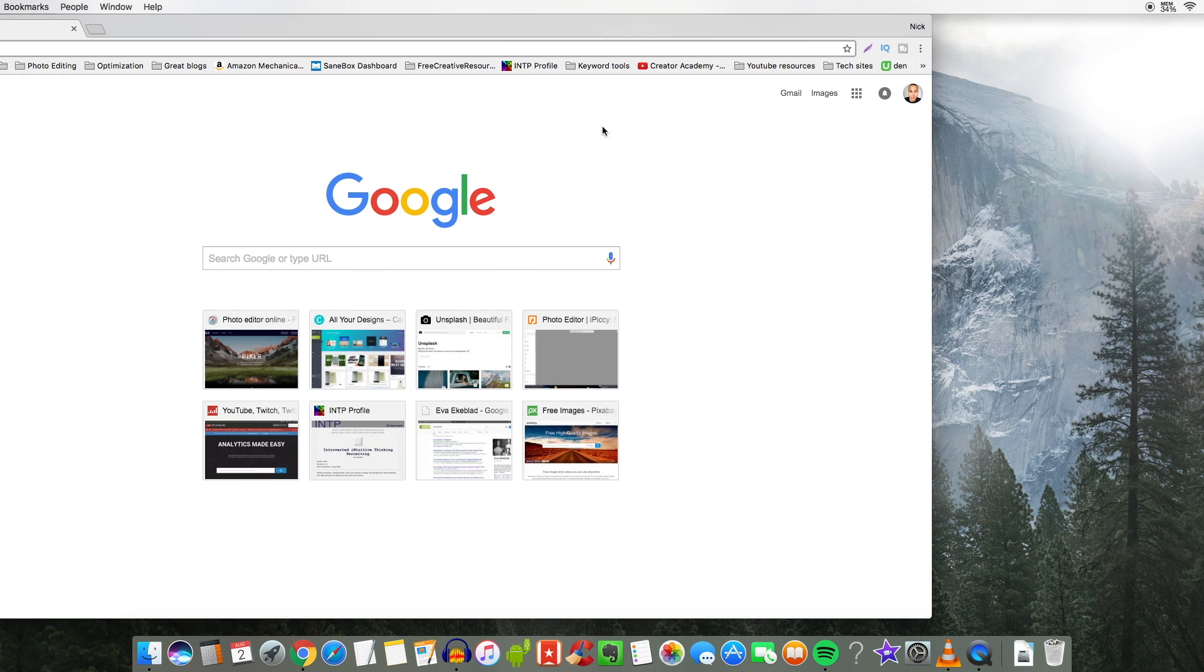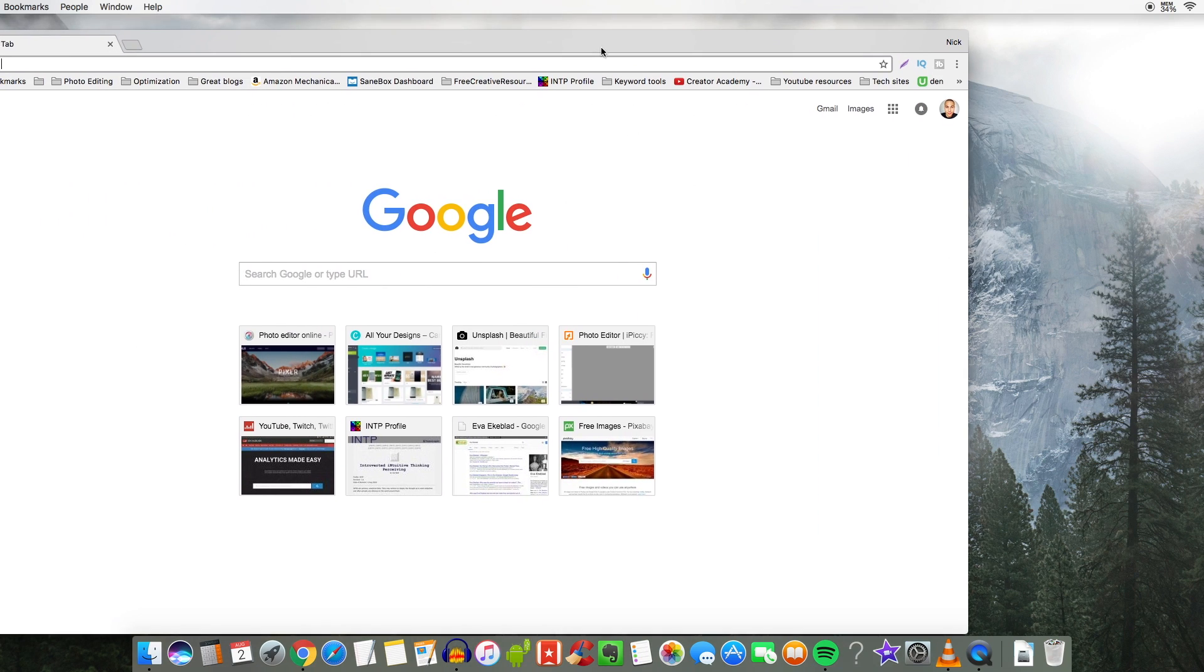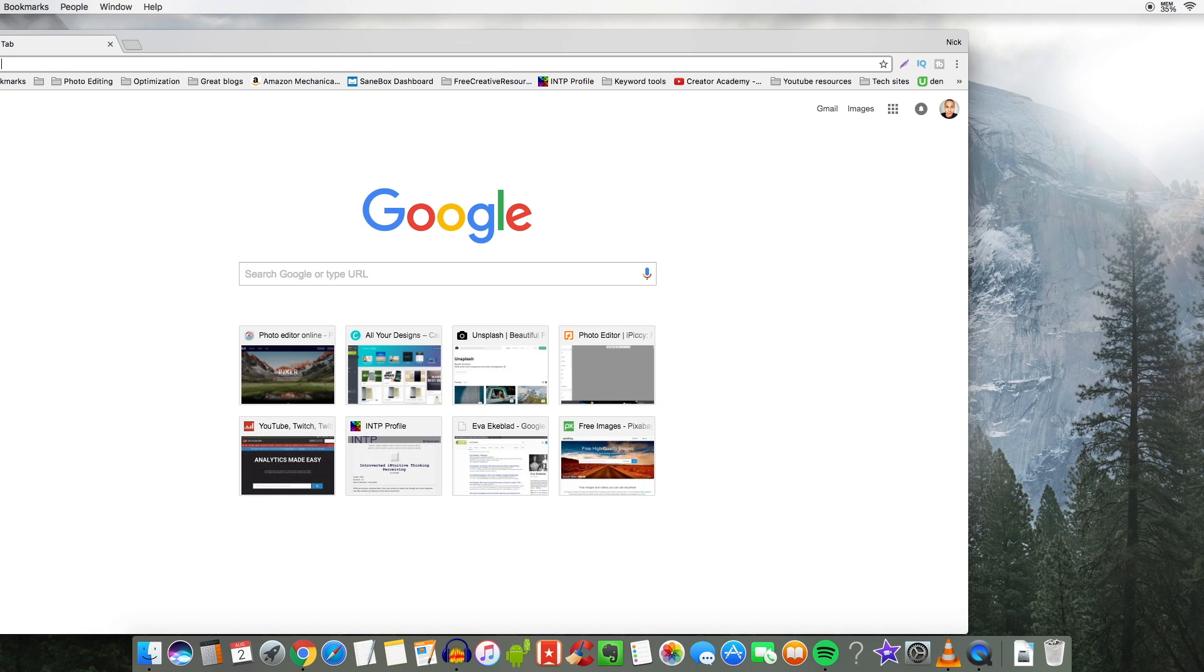So Google Chrome is a must for me due to the fact that I do have all my bookmarks imported from other laptop PCs as well as my smartphone.